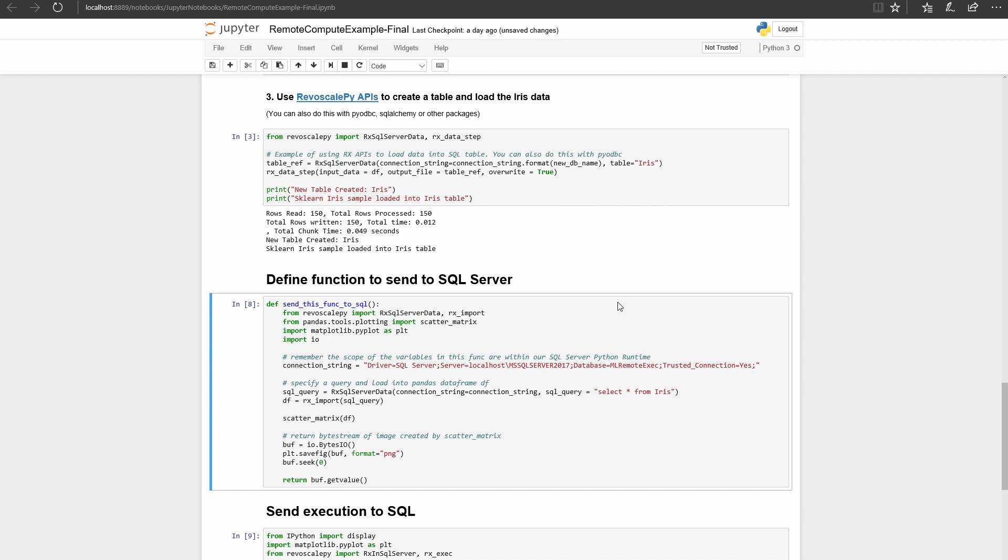Specify what you want to return back to your client machine. In this example, I only return the byte stream of the scatter matrix image so I can visualize and explore the results in Jupyter Notebooks.